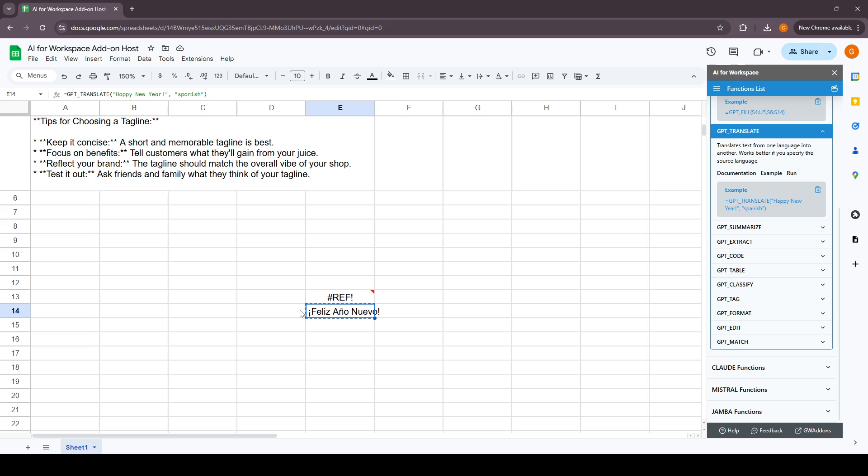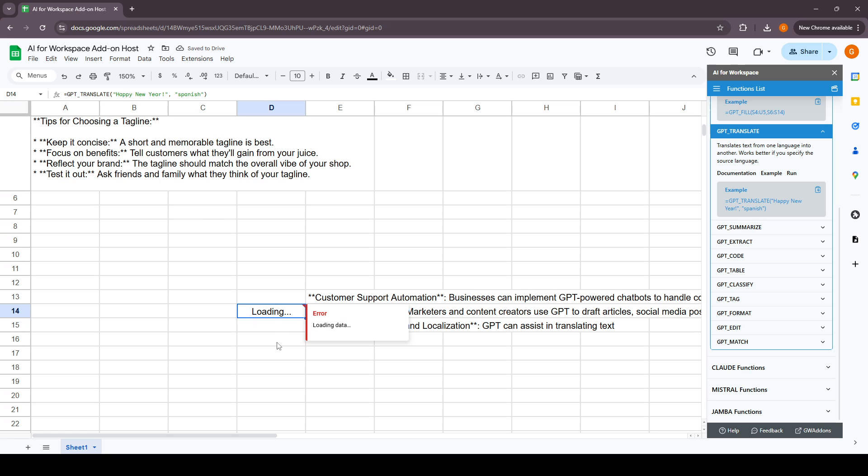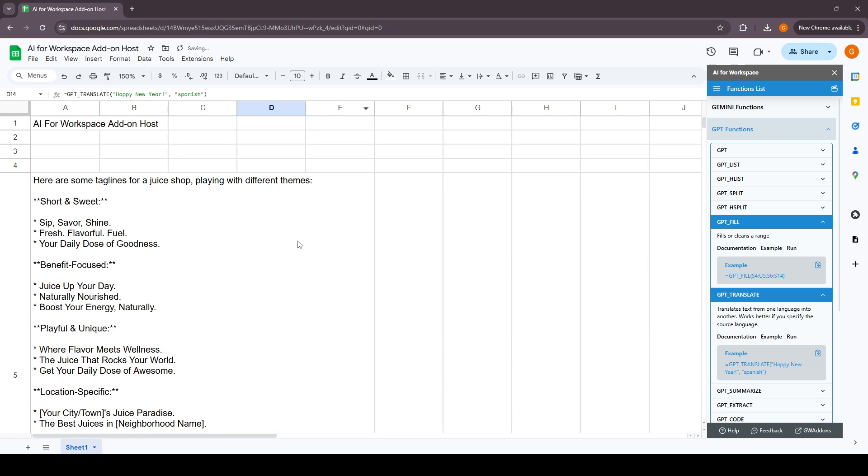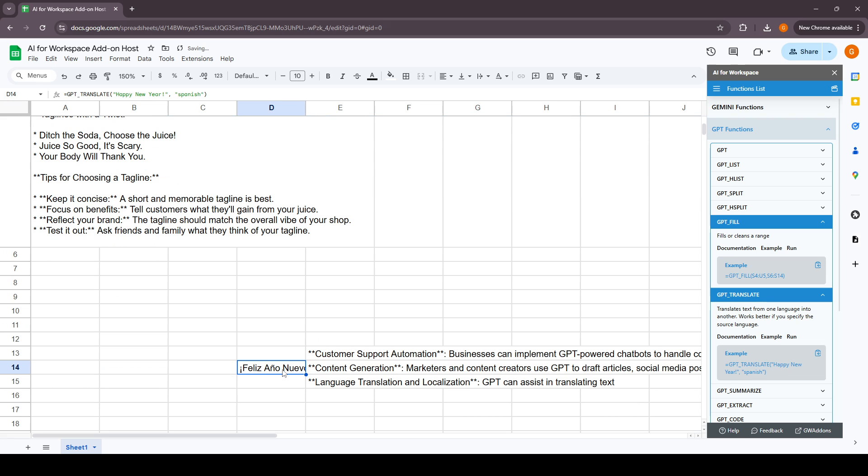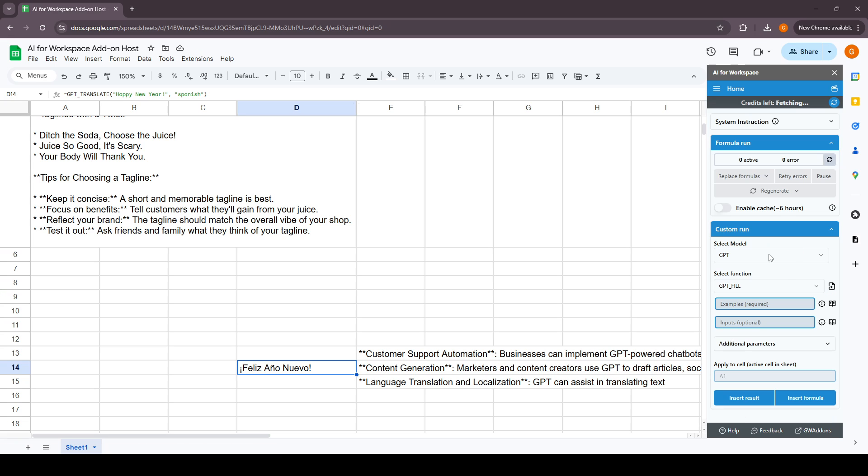As you can see, this translate is done: Happy new year to Spanish. The run is here which will take you back to the custom run with the selected function.